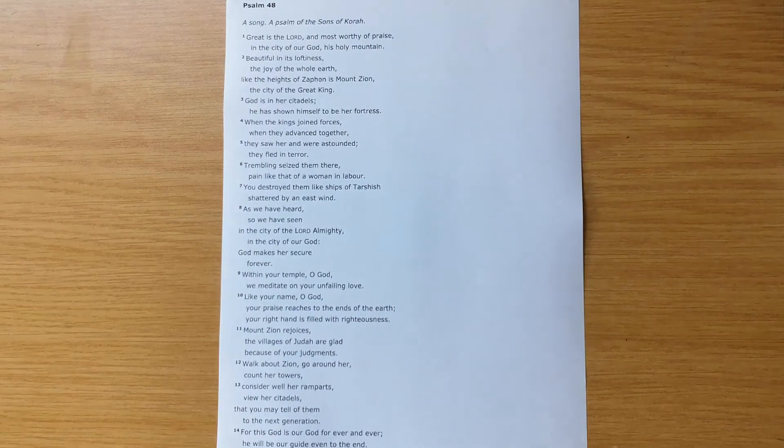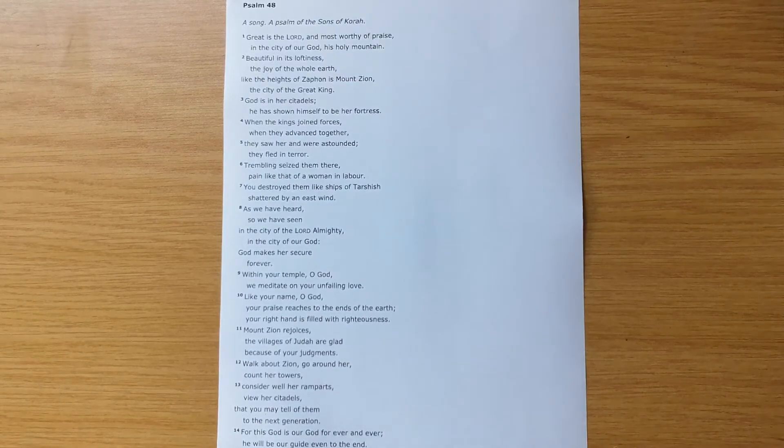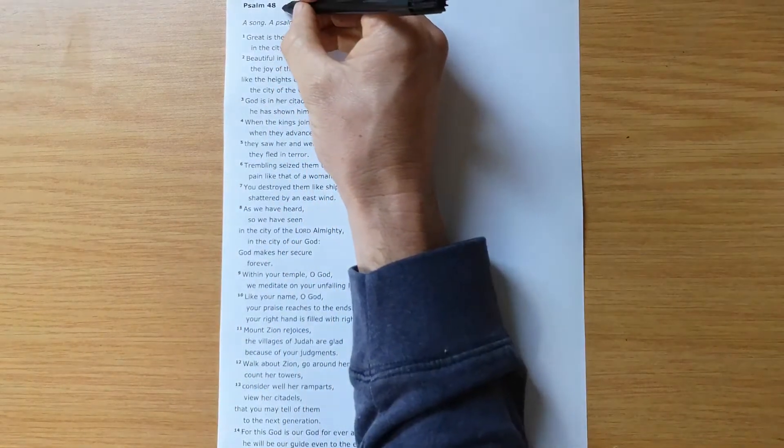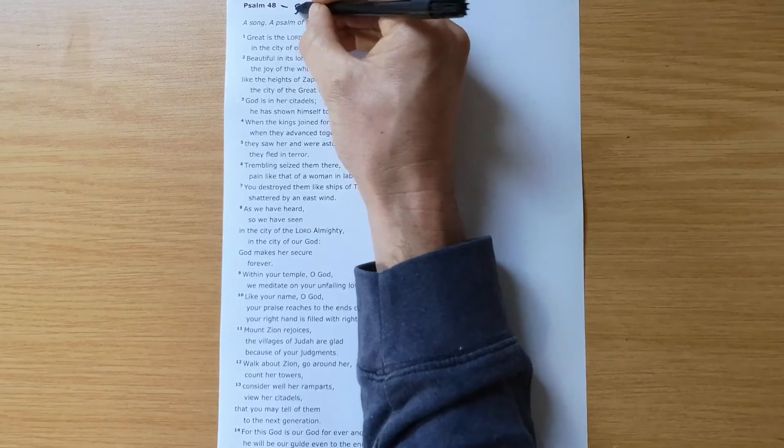This week we're digging into Psalm 48. I called this sermon, Secure in the City of God.